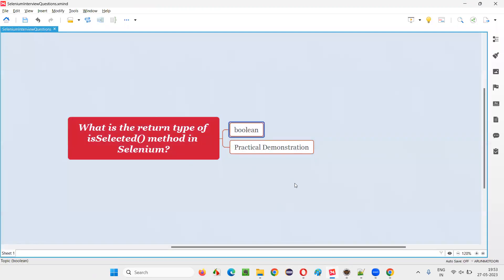Hope you got the answer for this question. The simple and straightforward answer is that the boolean value will be returned by the isSelected command in Selenium WebDriver. That's all for this session, thank you, bye.